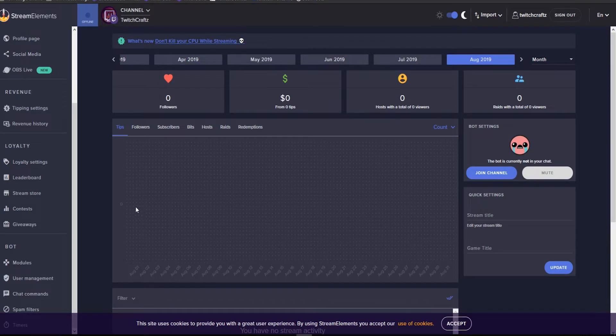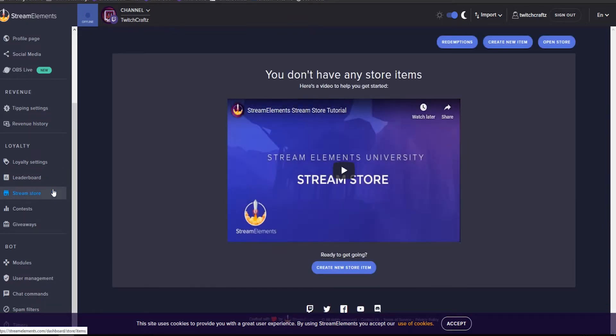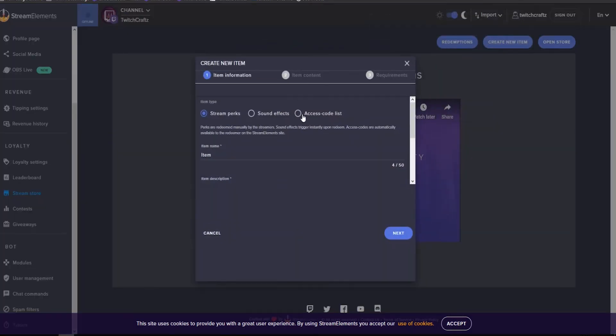Hey casters, my tip for you today is adding sound effects to your stream store on Stream Elements. Go to your loyalty section, click on stream store, and create a new item. You're going to click on sound effects.